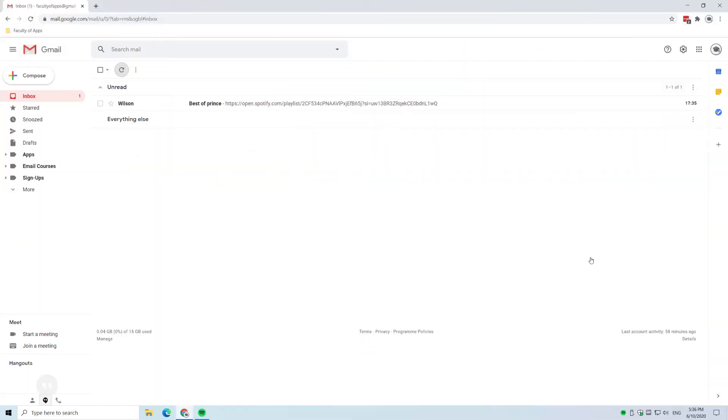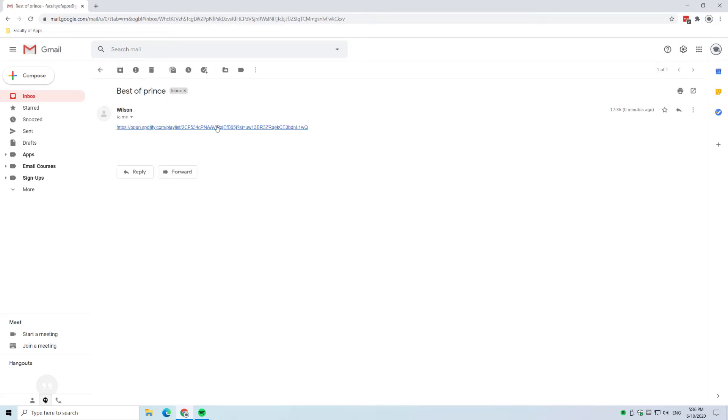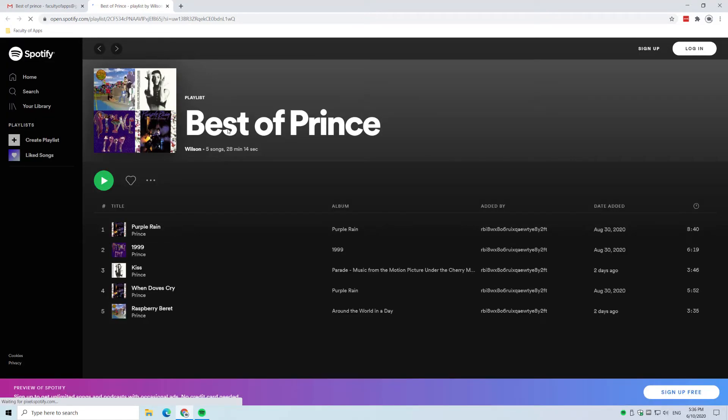So here we are on my desktop and here is the email that Wilson sent to me so we'll just open that up and click to open the link. Now it opens in Spotify's web player but if you were to do the same thing on your mobile I dare say it would open in the actual Spotify app.